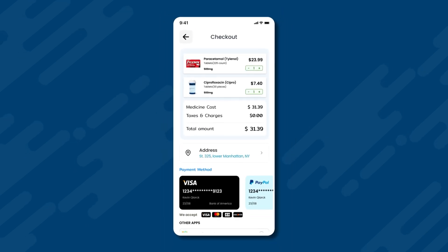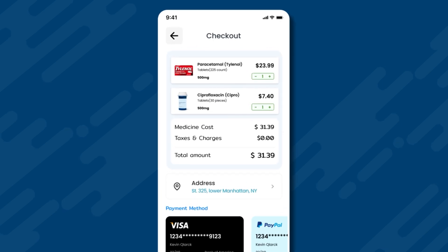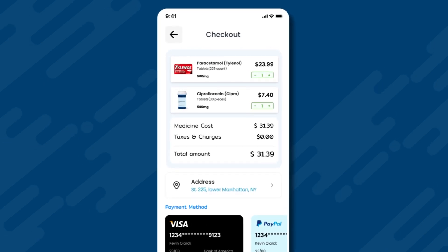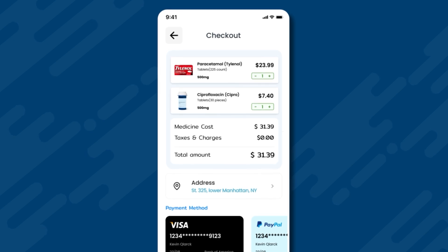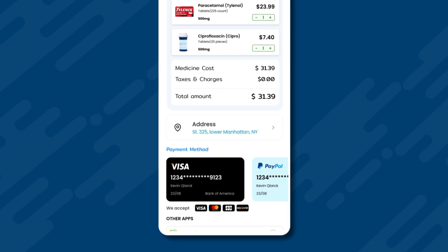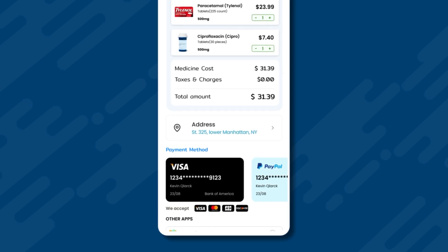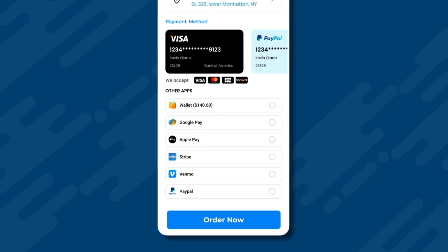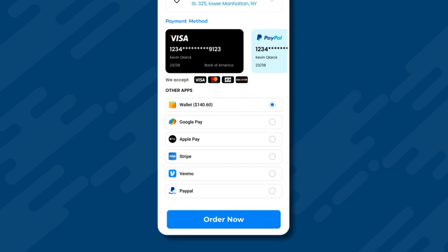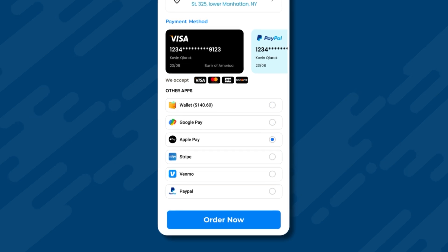The patient can select the quantity of both medicines and then click on the cart icon at the top. This takes us to the checkout page. There are the two medicines we added to the cart, followed by the medicine cost, taxes and charges, and the total amount to be paid. Below this is the customer's address. Several payment methods are available: credit or debit cards, app wallet with a balance of $140.60, and other options like Google Pay, Apple Pay, Stripe, Venmo, and PayPal.